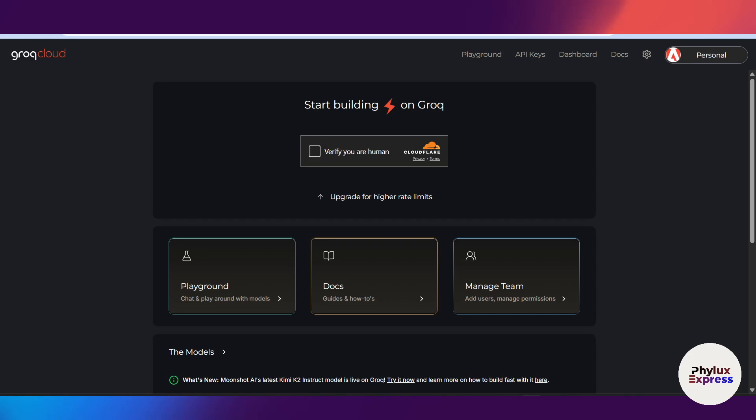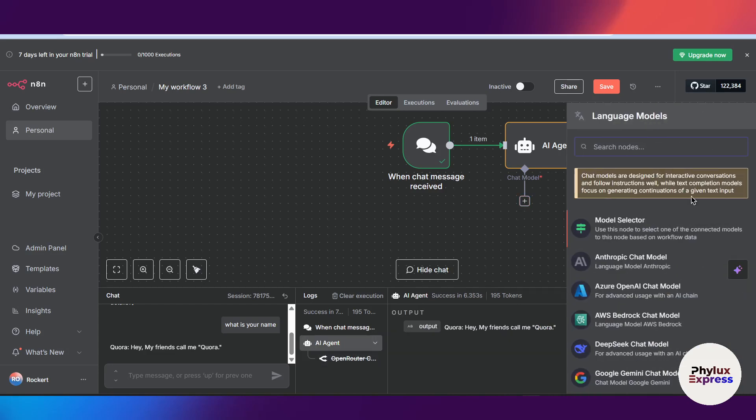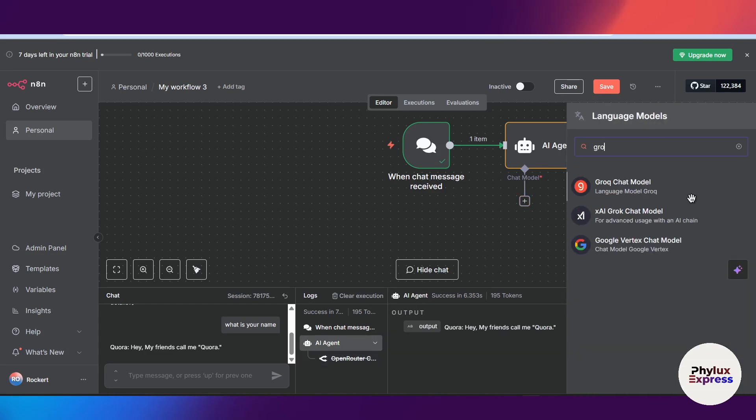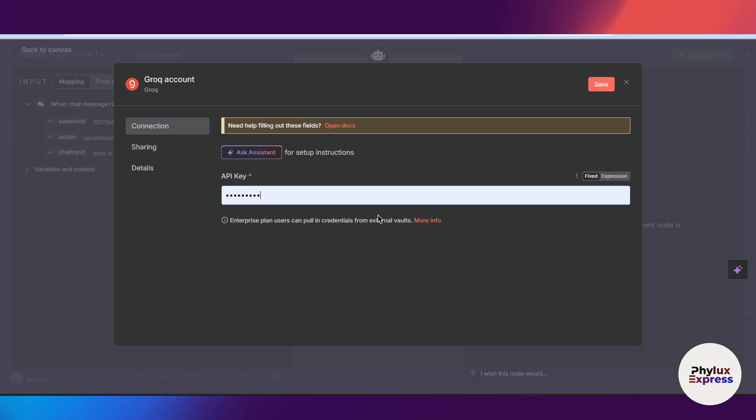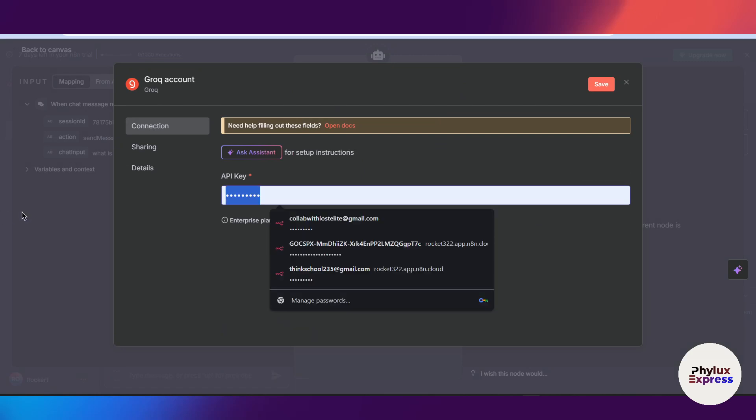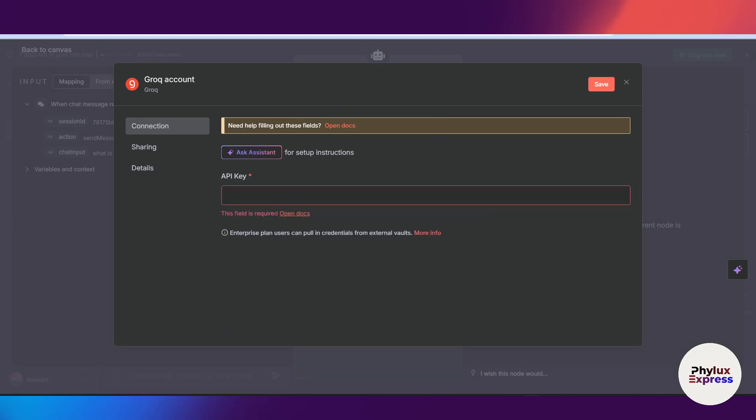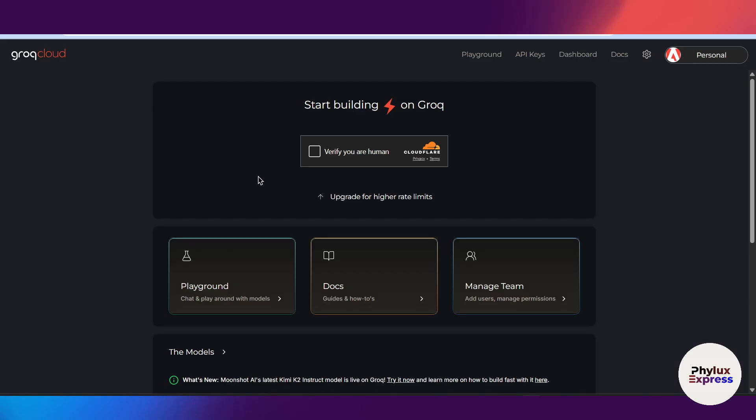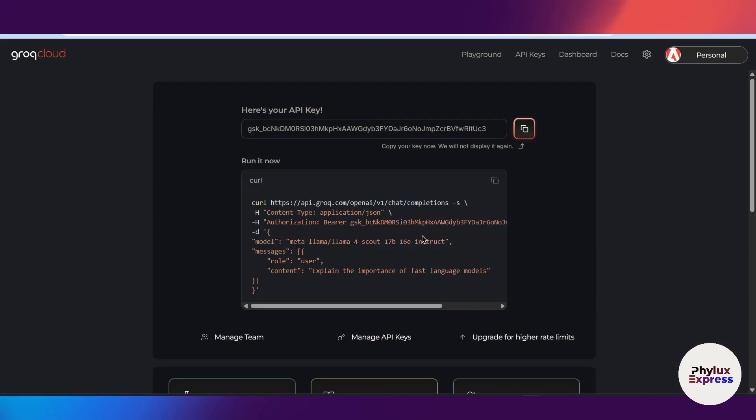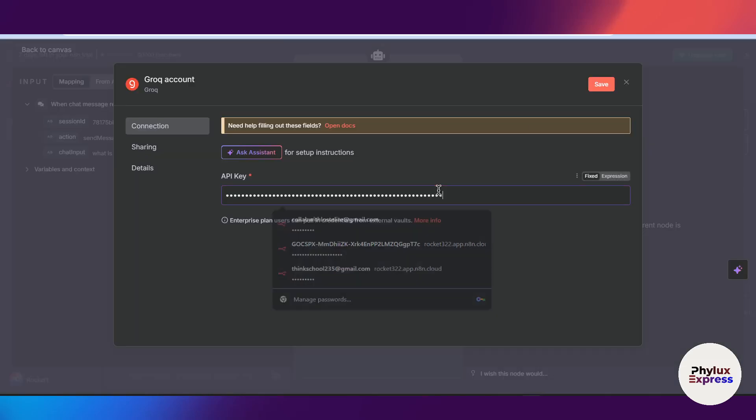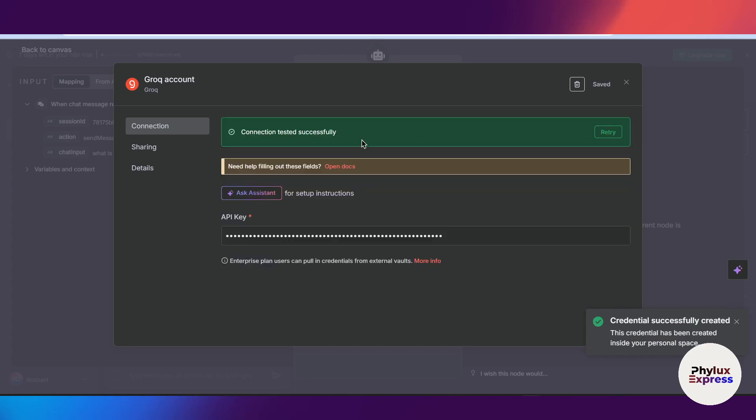Click on this create API key button and verify your account first. Let me add node of Grok AI into our automation. Search for Grok chat models. Now from here select credential, click on this create new credential. We need API key. Go back to our Grok cloud, verify, and after the verification it will give you the API key. Copy this API key and get back to our workflow. Paste that API key which you have copied into our API key section and click on the save button.